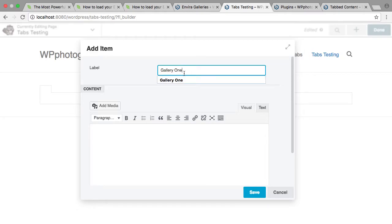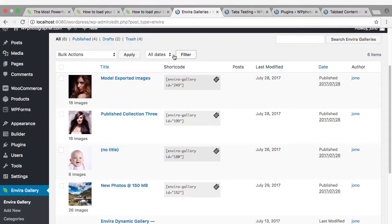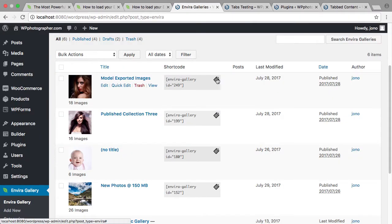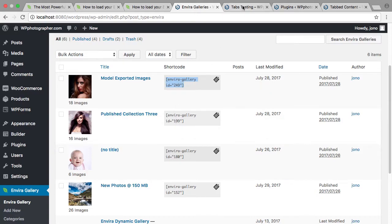Gallery one, and it's really simple. We'll just go back and copy our shortcode from one gallery.